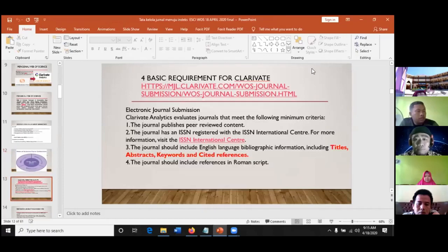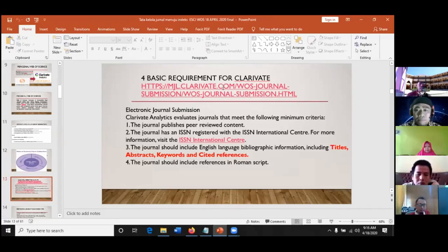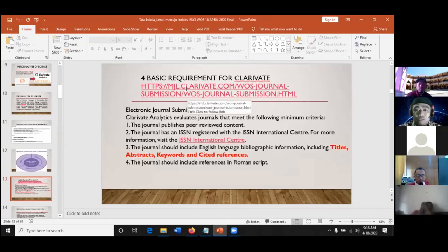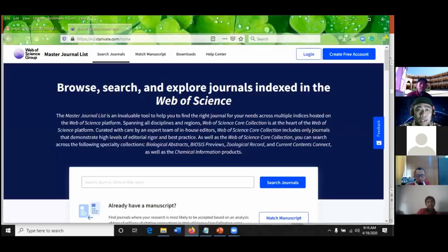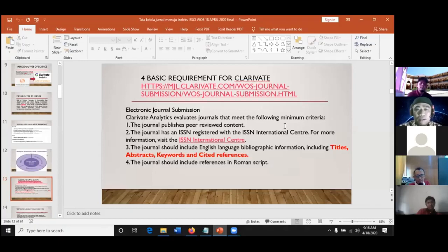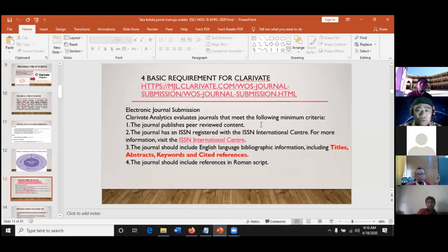Ada empat persyaratan dasar untuk bisa terindeks di Clarivate. Silakan Bapak-Ibu mencoba masuk di mgl.clarivate.com. Ada persyaratan minimumnya. Yang pertama, the journal publishes peer-reviewed content. Jadi jurnal yang baik adalah jurnal yang di-review, bukan yang asal bayar kemudian publish. Yang kedua, punya ISSN. Jadi jurnal itu di-review, di-edit, dan ada ISSN.